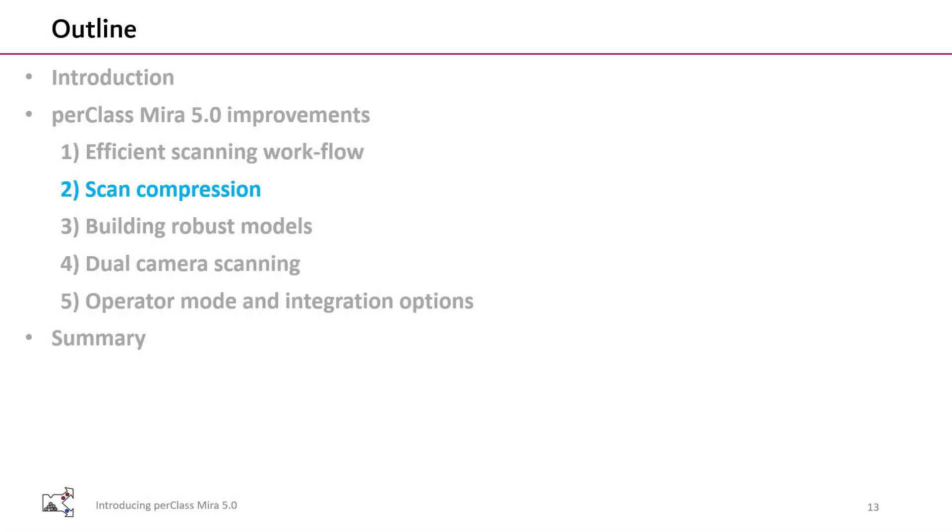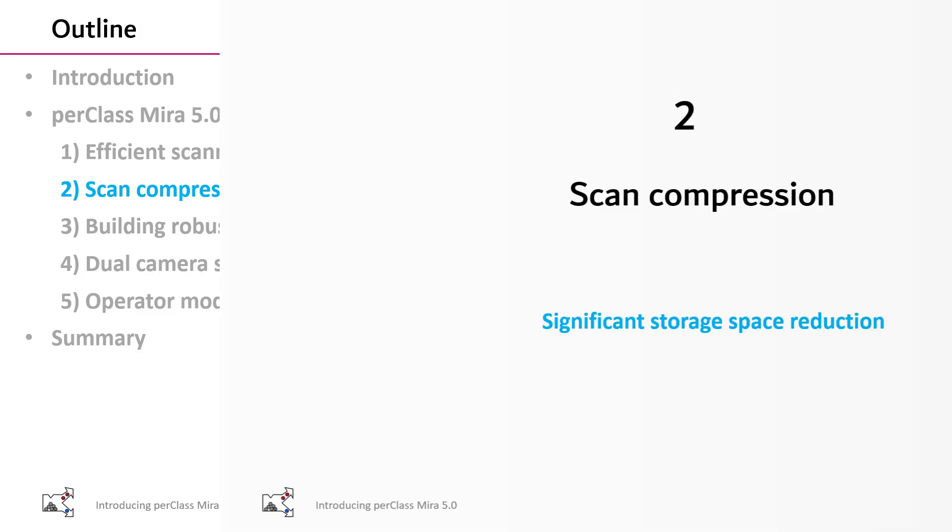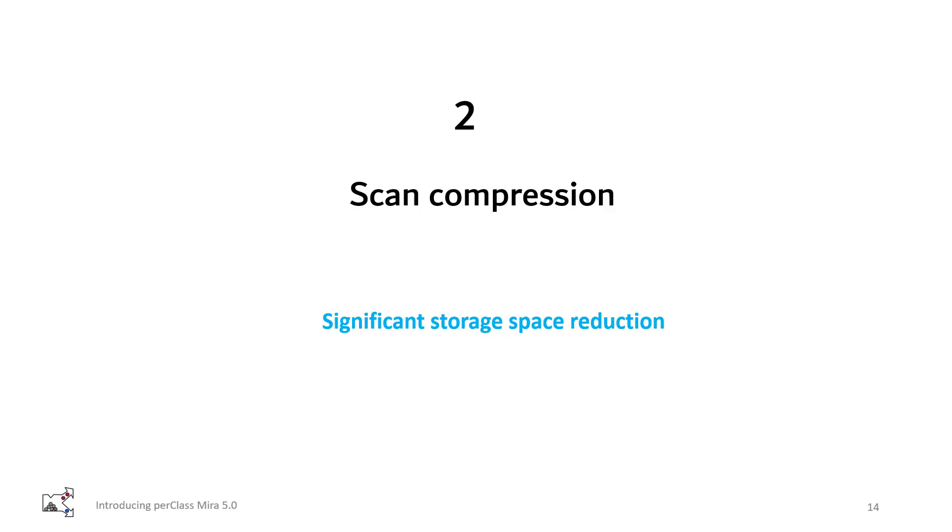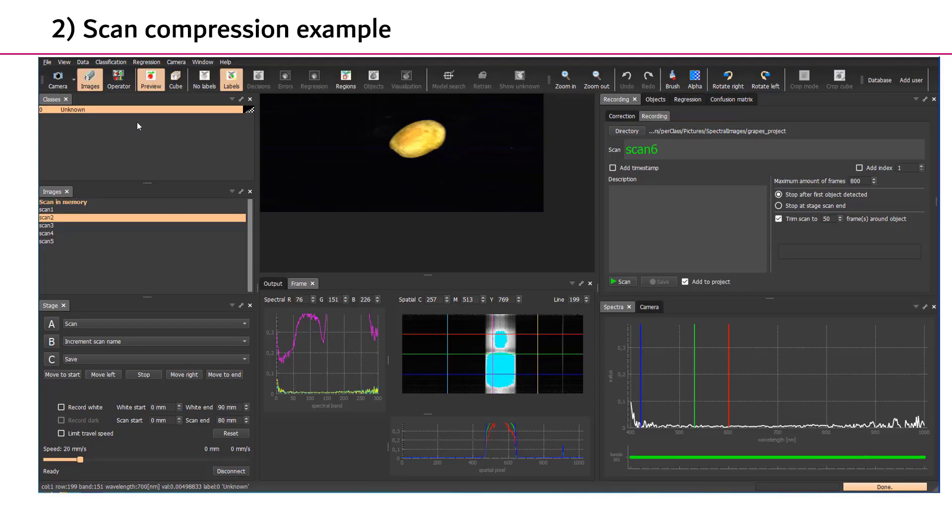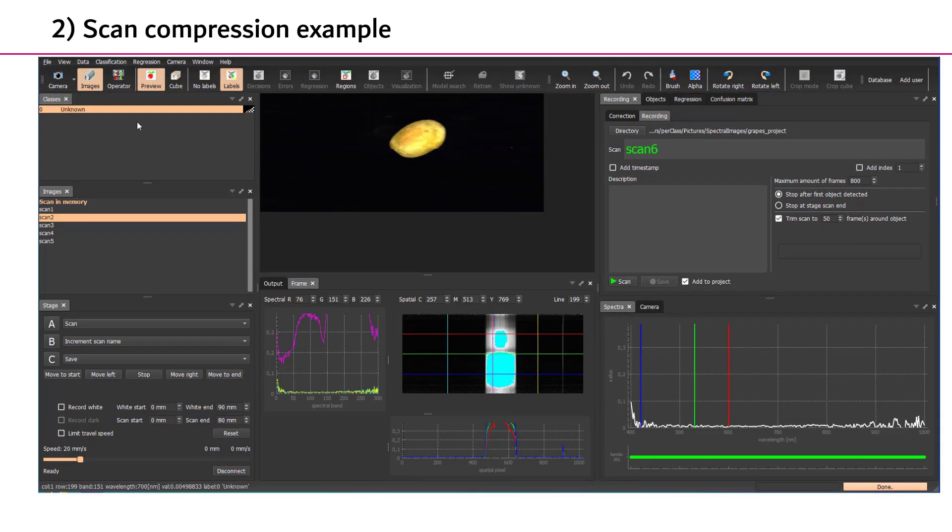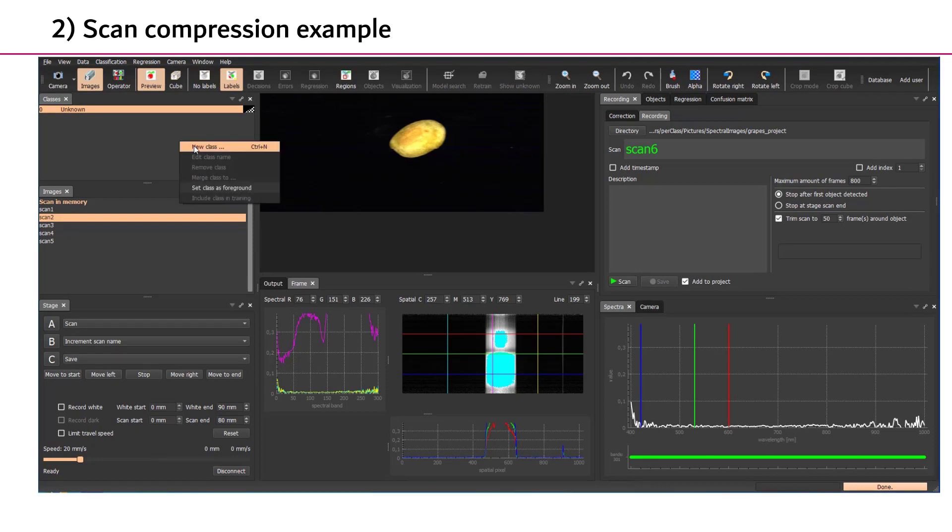In our projects, we collect hundreds of gigabytes of data. In PerClass Mira 5, we developed an effective scan compression technique that significantly lowers storage requirements. It is designed specifically to deal with large training datasets. To enable scan compression, you only need an object classifier. This is only a matter of few clicks in PerClass Mira.